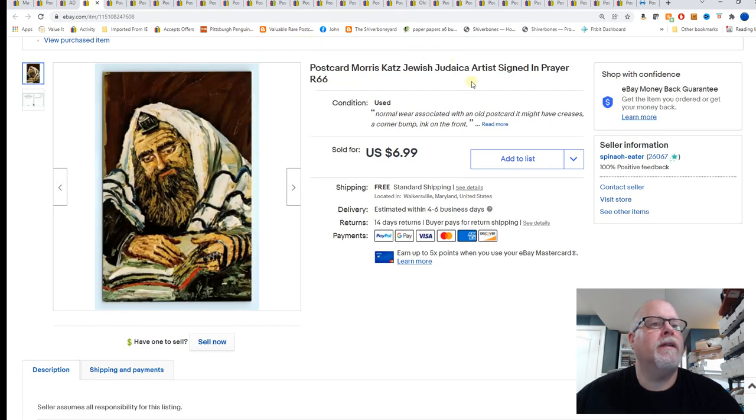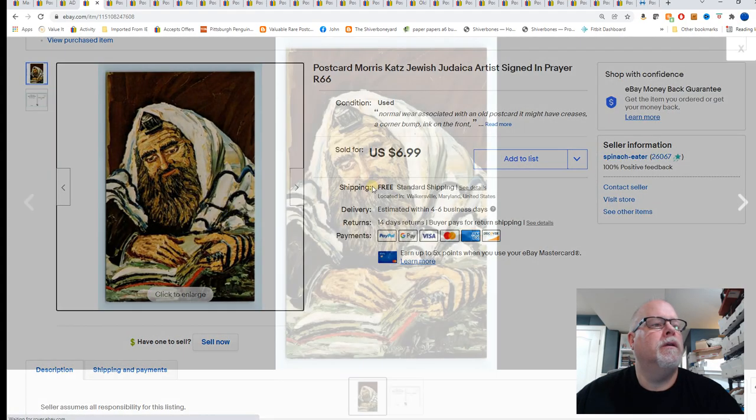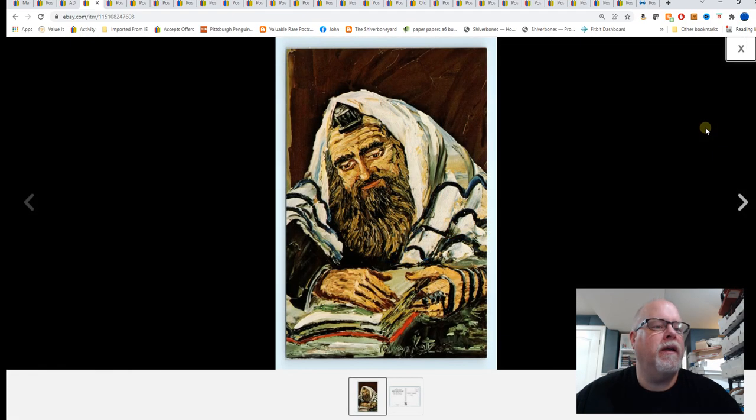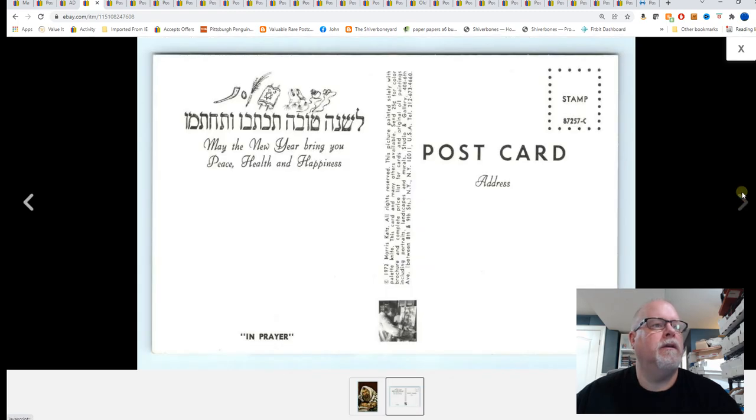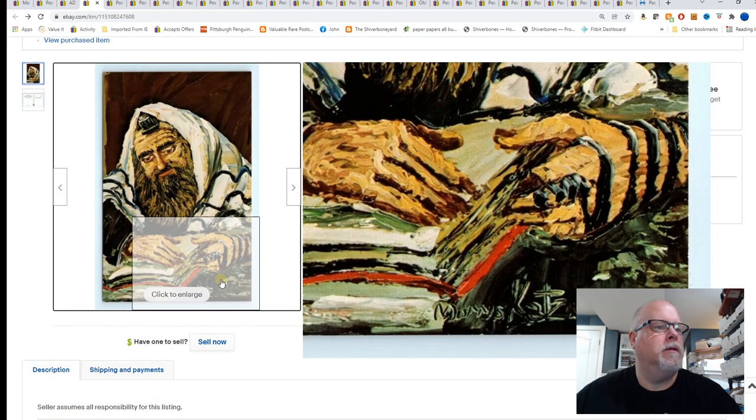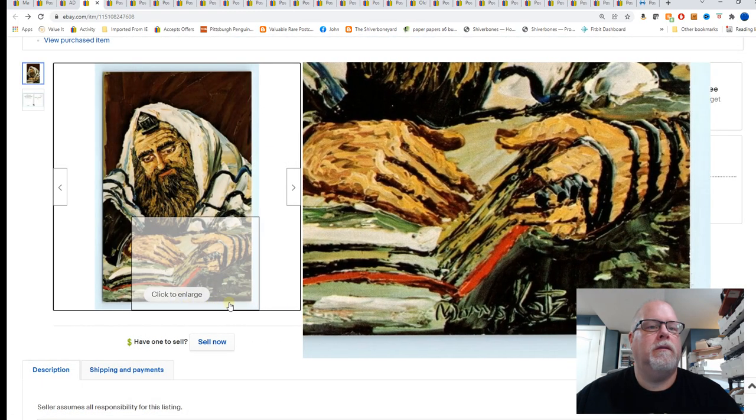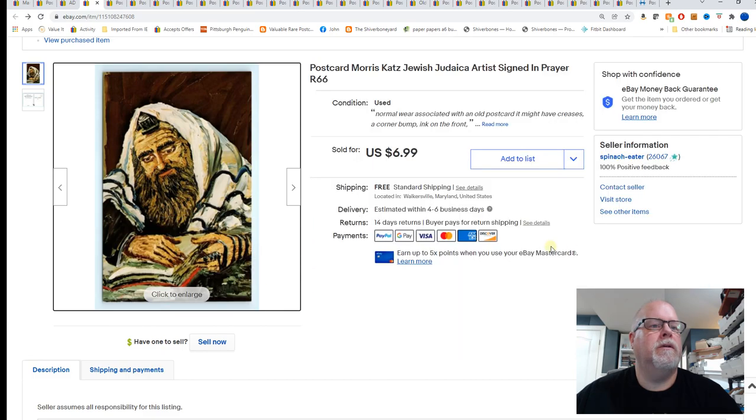Moore's cat, Jewish Judaica artist signed in prayer. Actually it's signed and then in prayer. So his signature's right there. There's the back. There's his signature. $6.99 for that card.